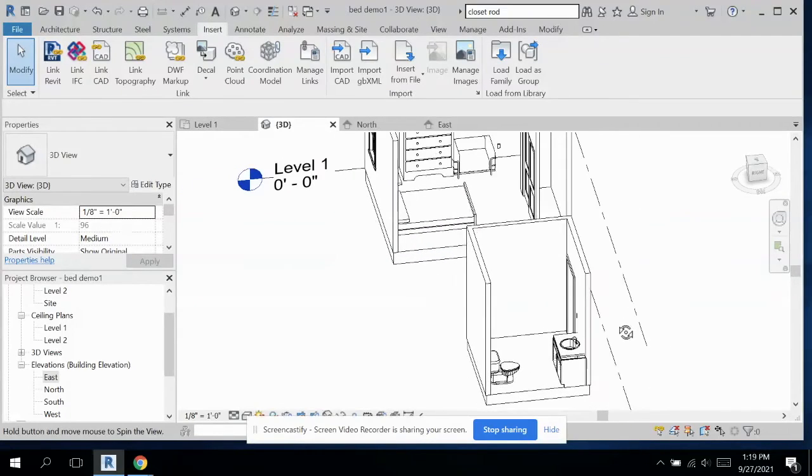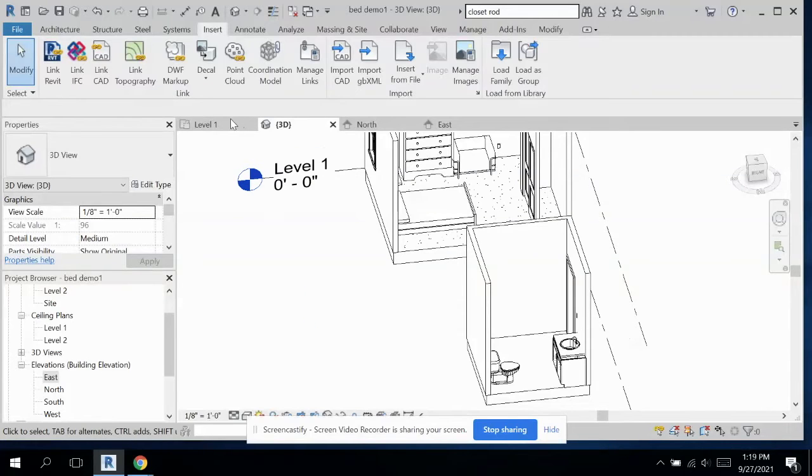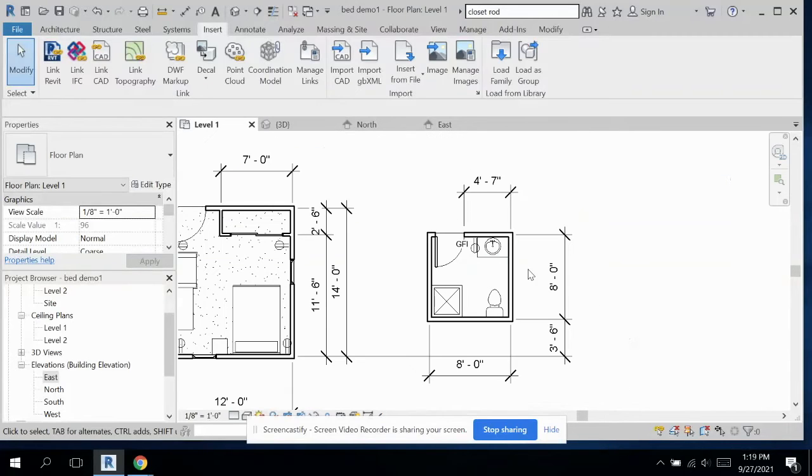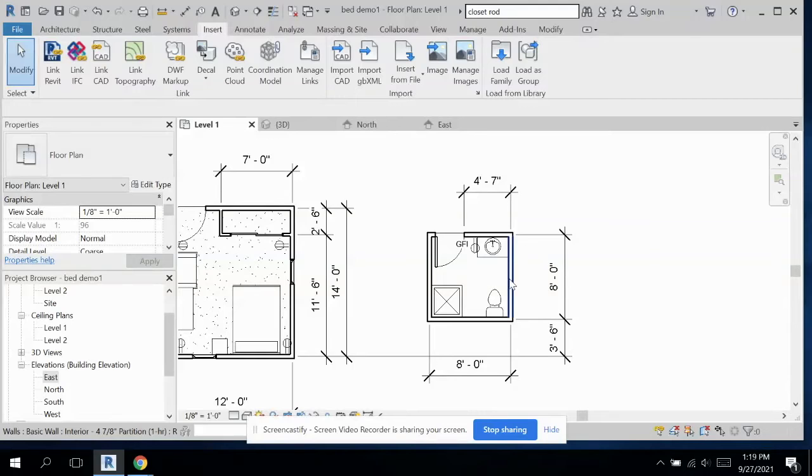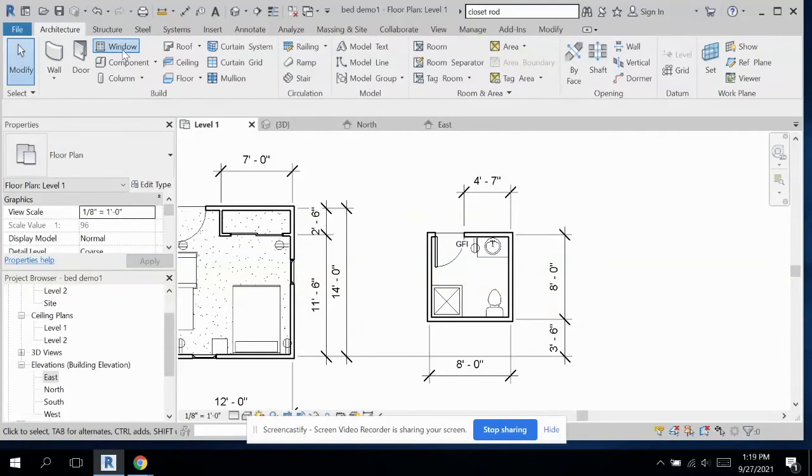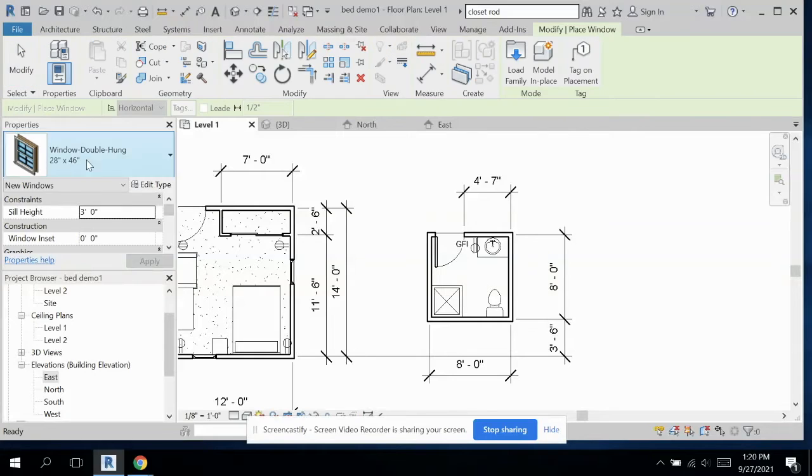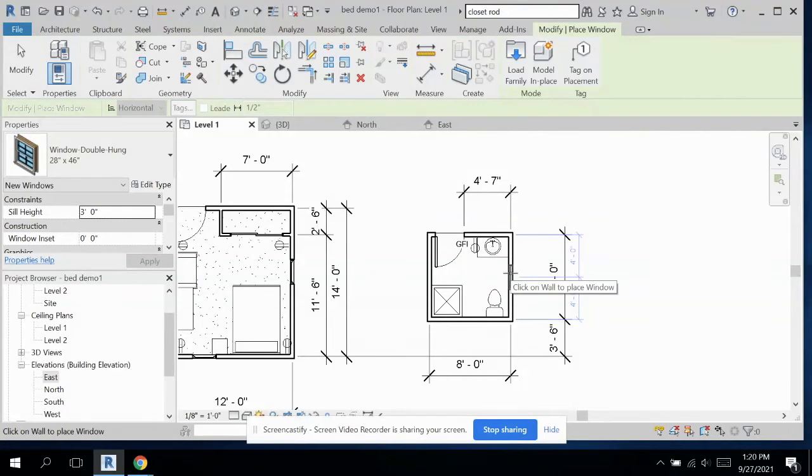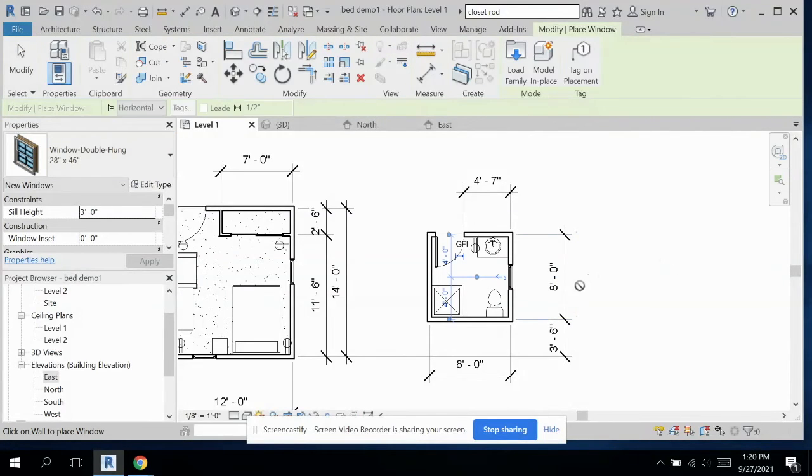One thing we didn't do was add in a window if you want. I think a window would be good along this wall here. Or maybe this wall. Throw it right there.